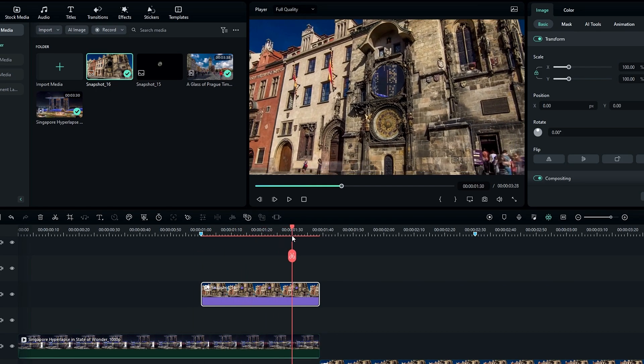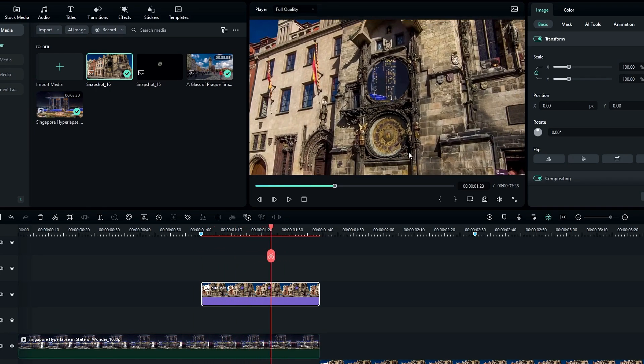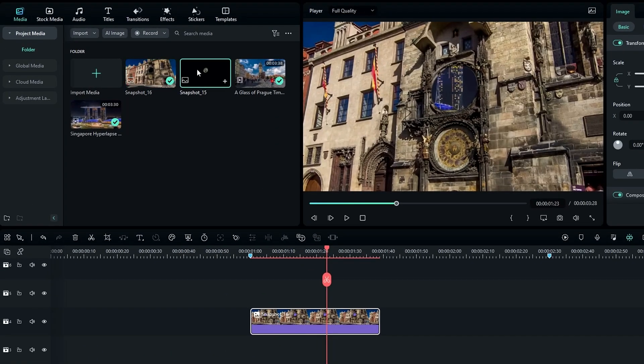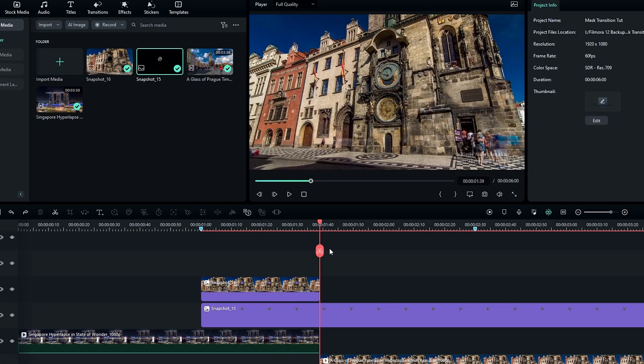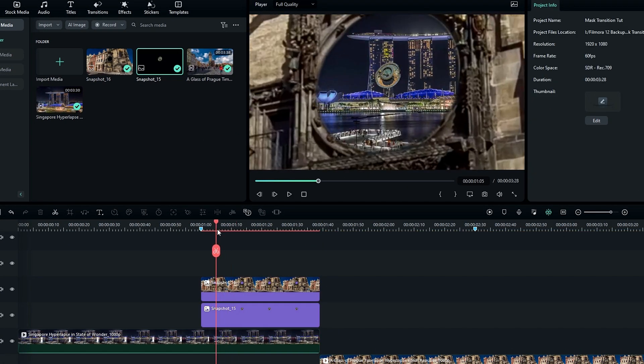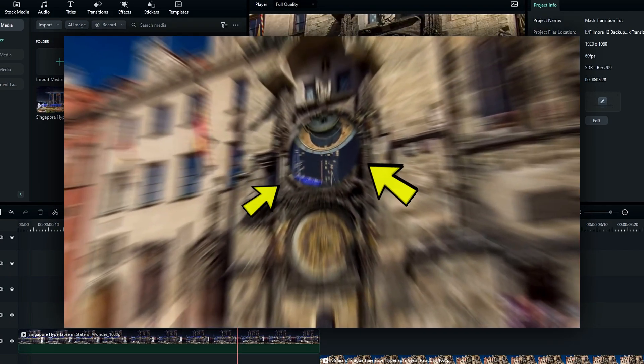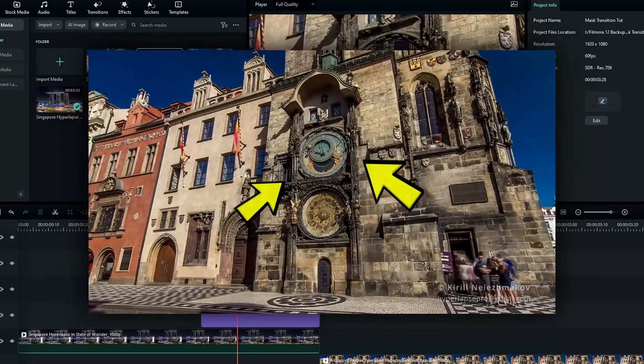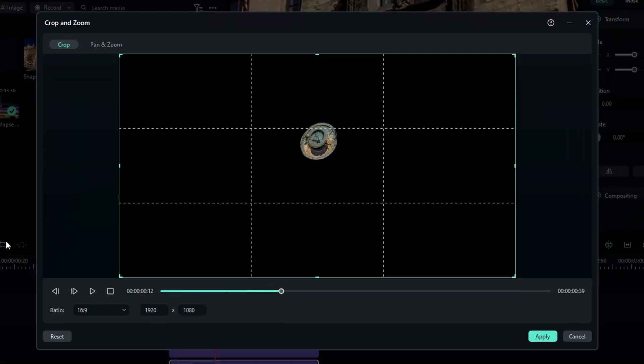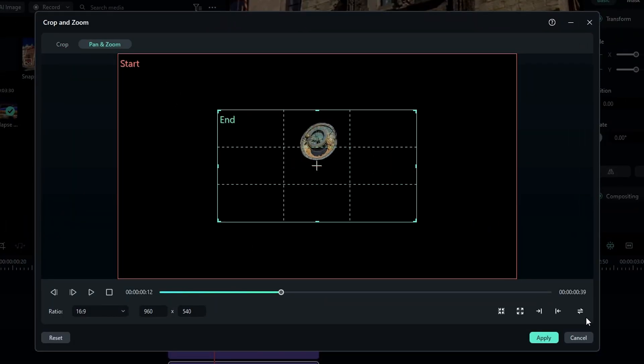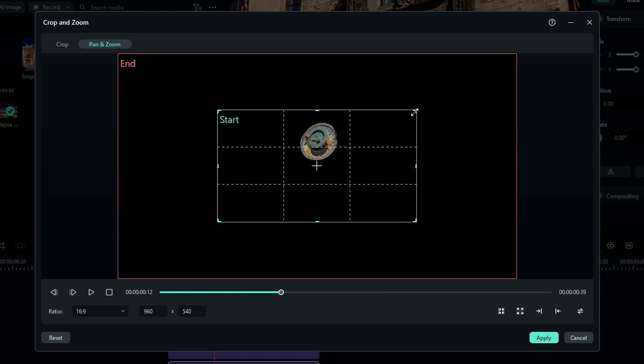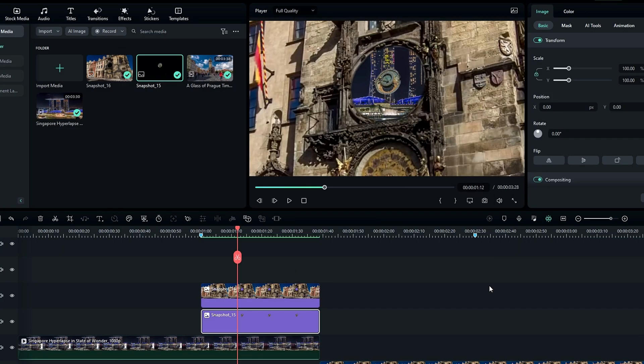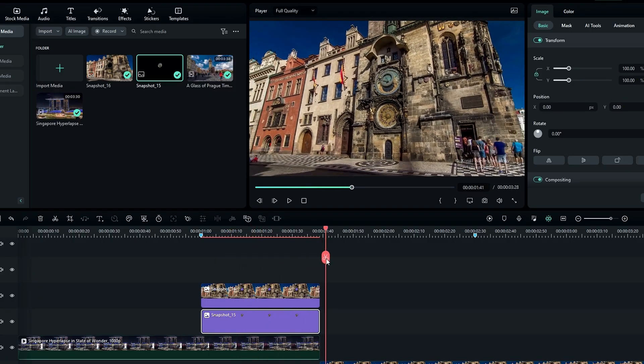Now we need to add our clock image, so I add it to the timeline. Now we need to make this clock look like this, so I select again this crop and zoom tool and select pan and zoom. Then I switch the selections again. After that, I drag this start selection to something here. Now you can see our transition looks like this.